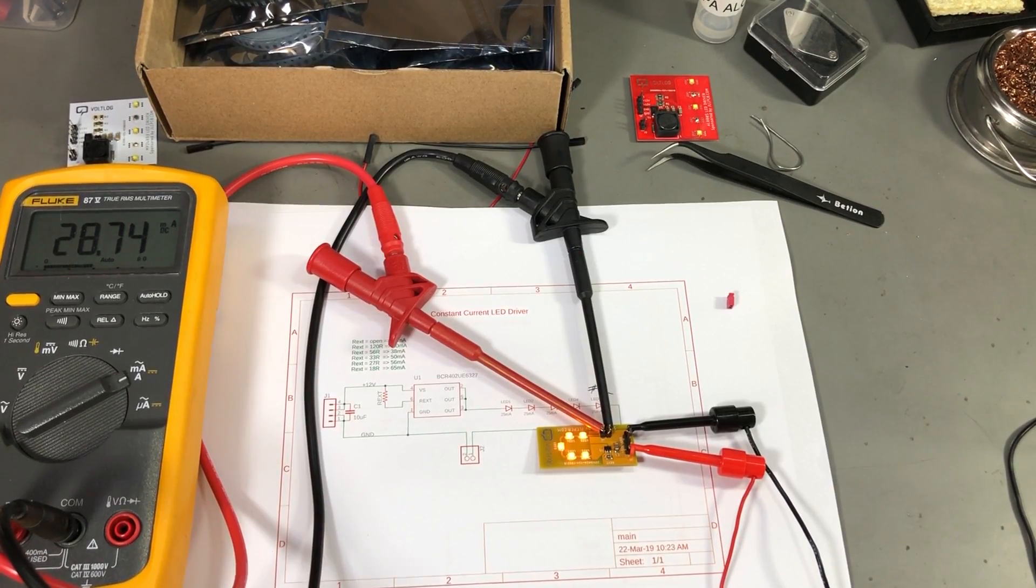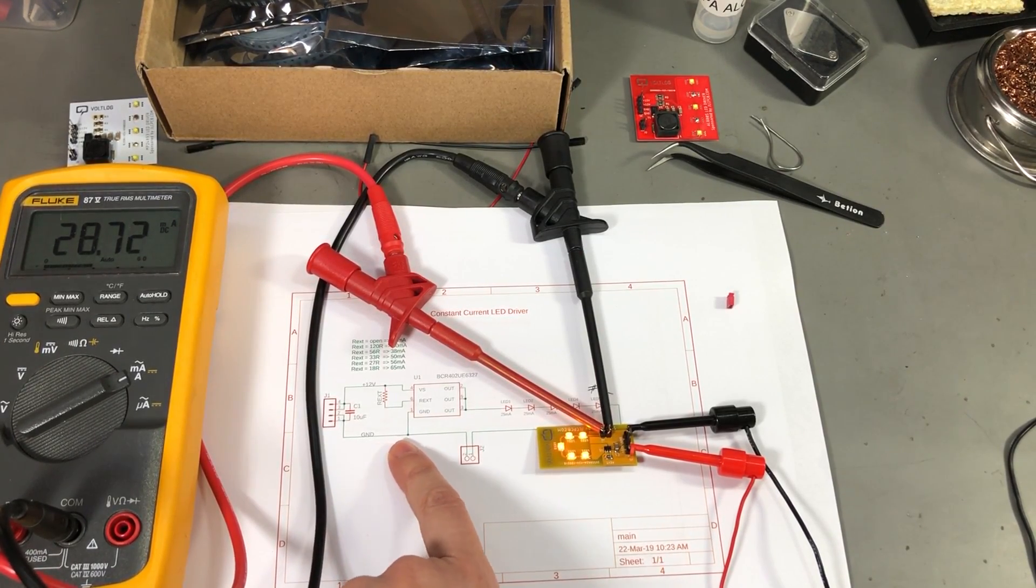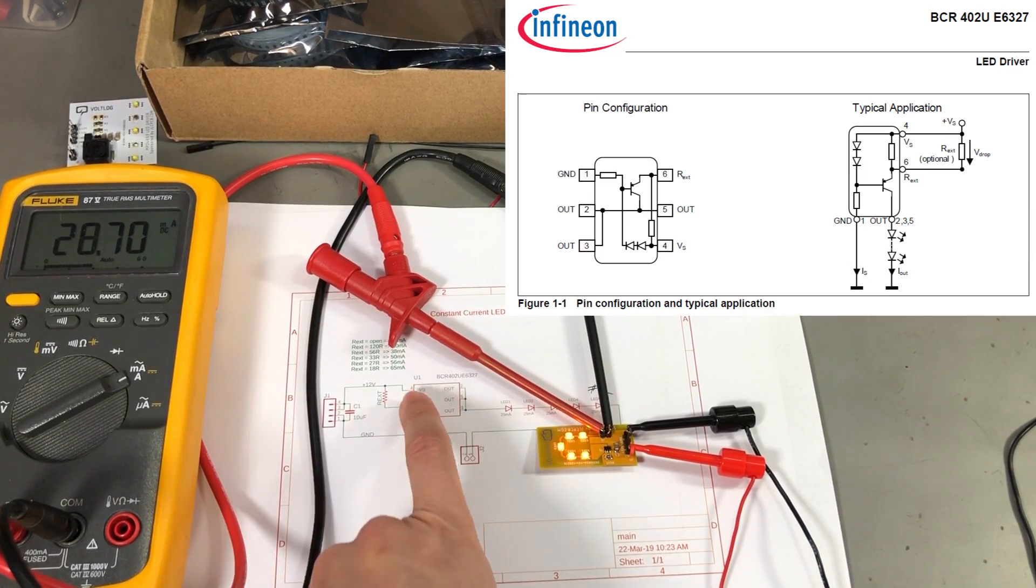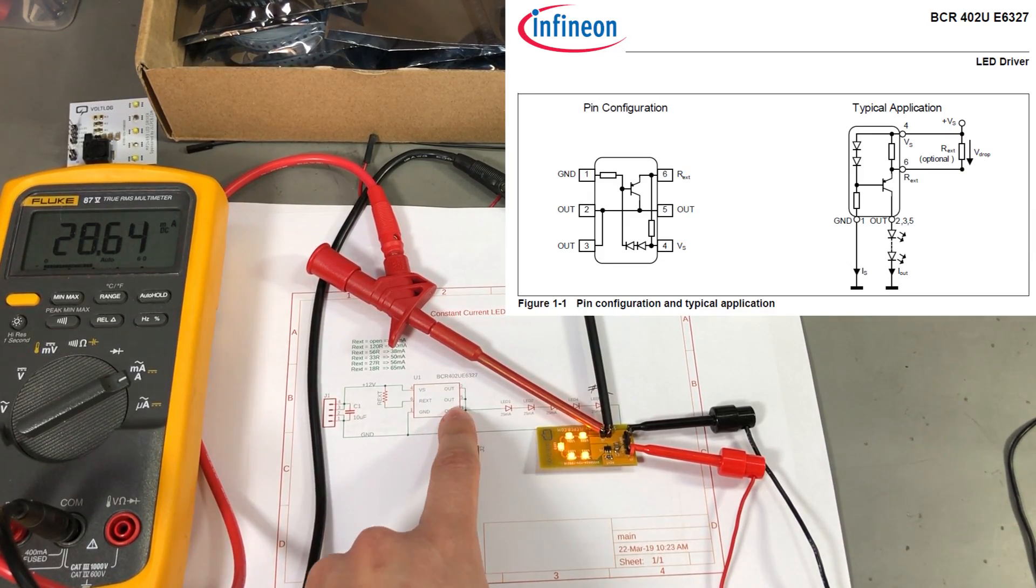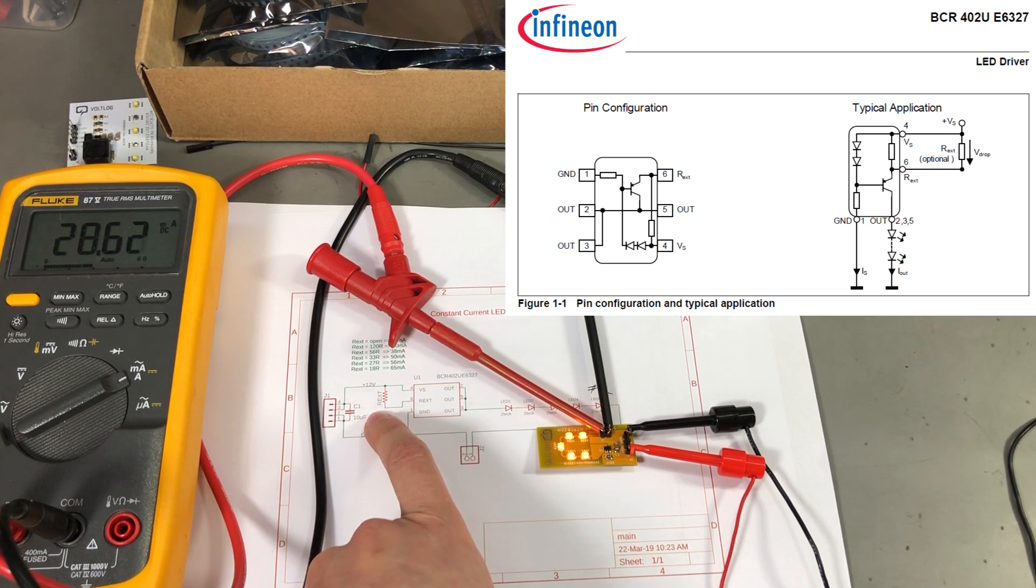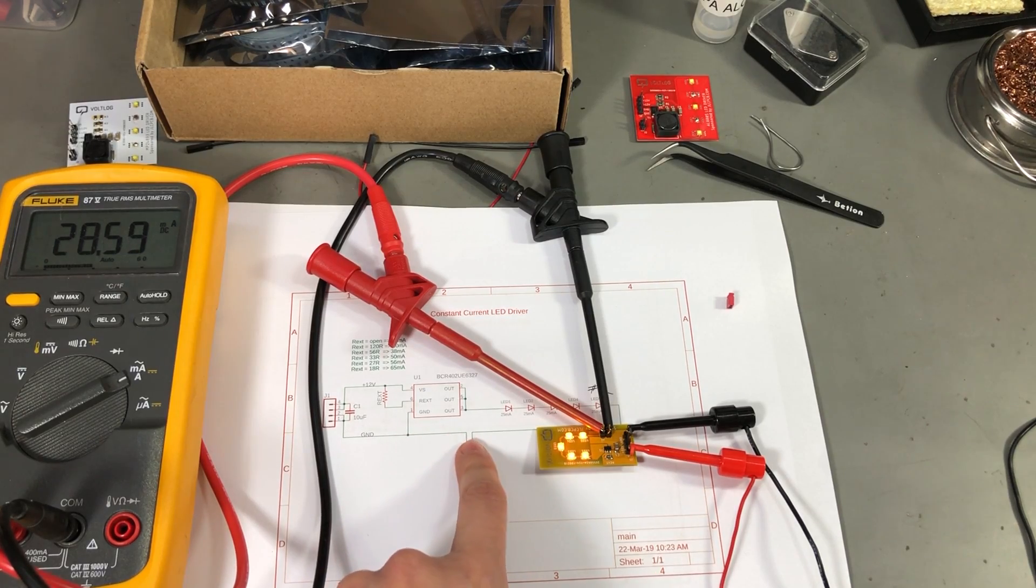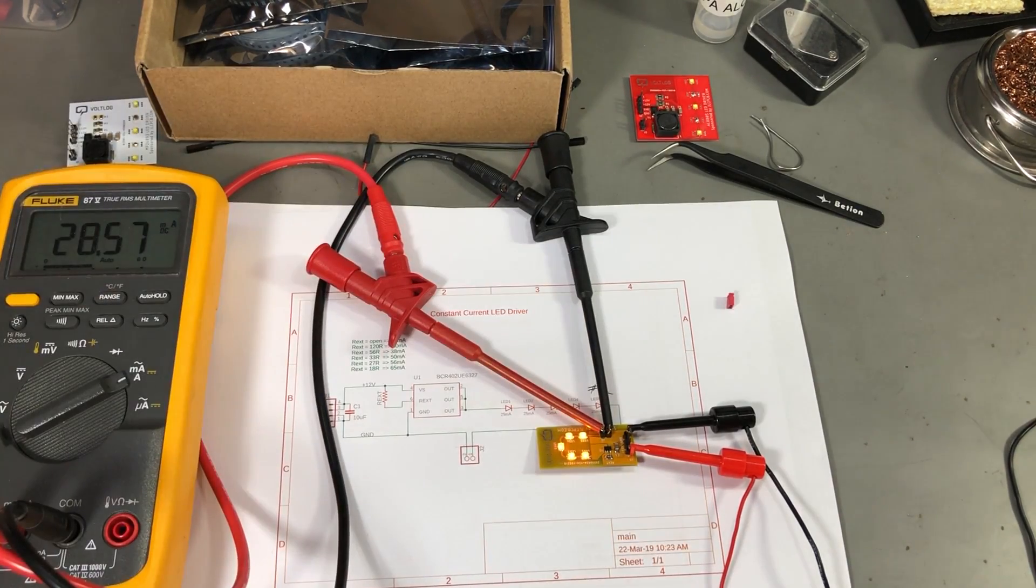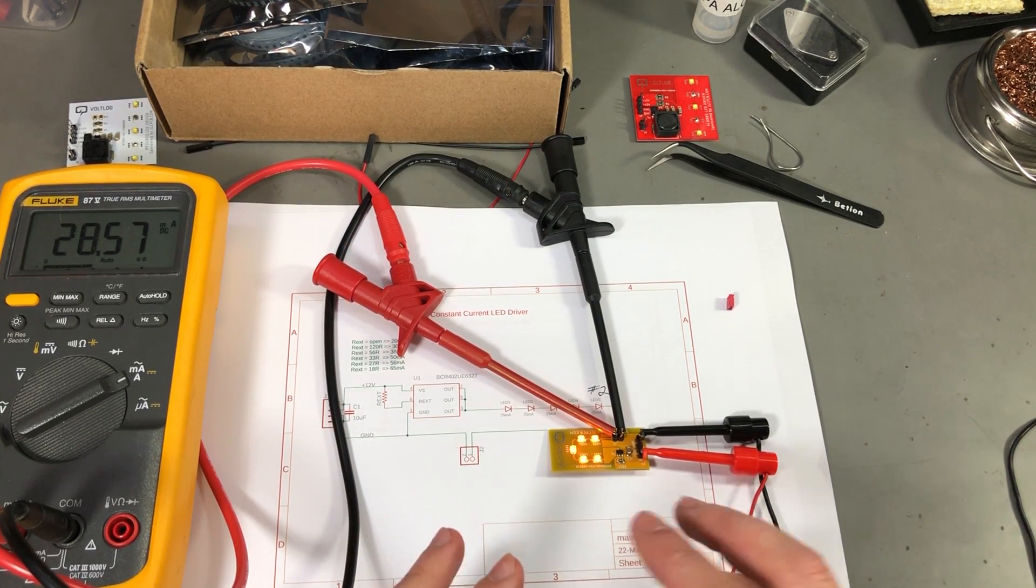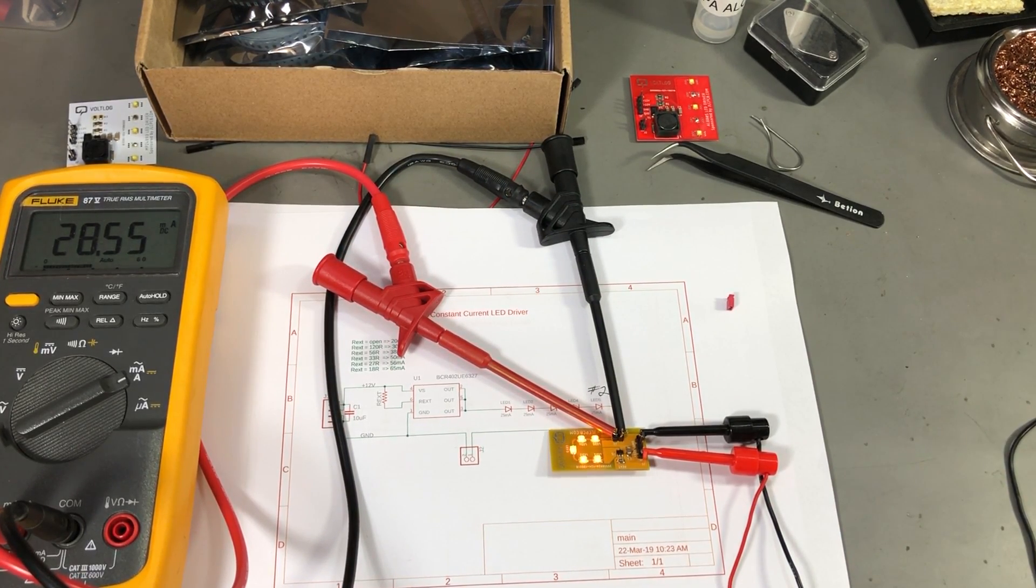This is the second constant current LED driver that I've built. This one is based on the BCR402 and this is also a single chip solution only that it uses an external resistor for setting the current. In this case I used a 100 ohm resistor and we can see the current is about 28mA.